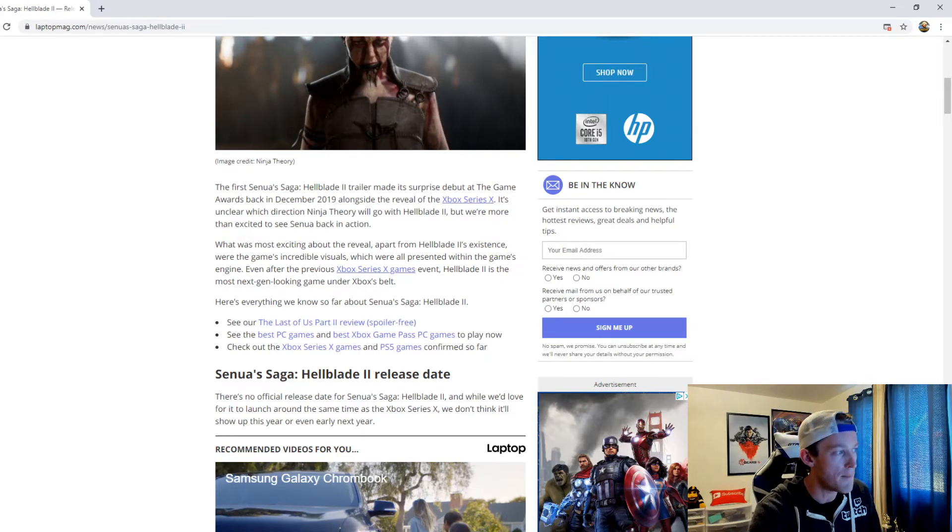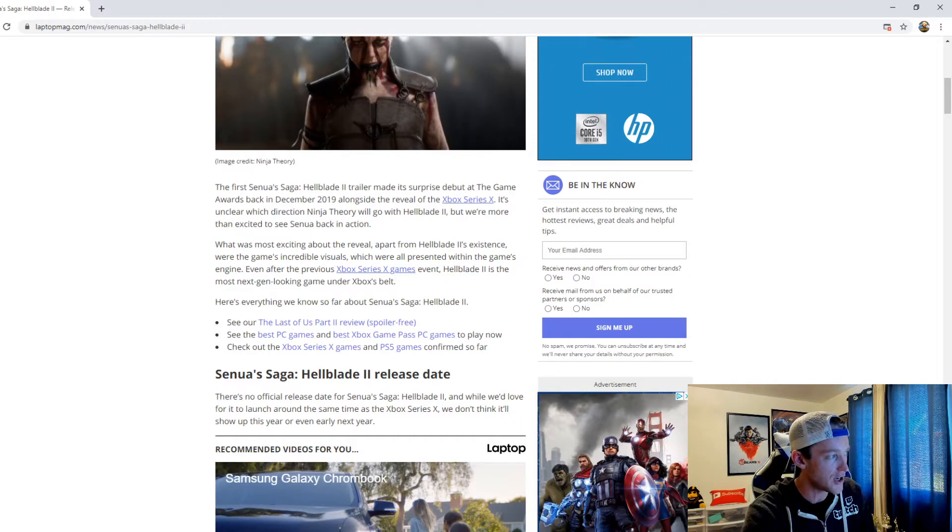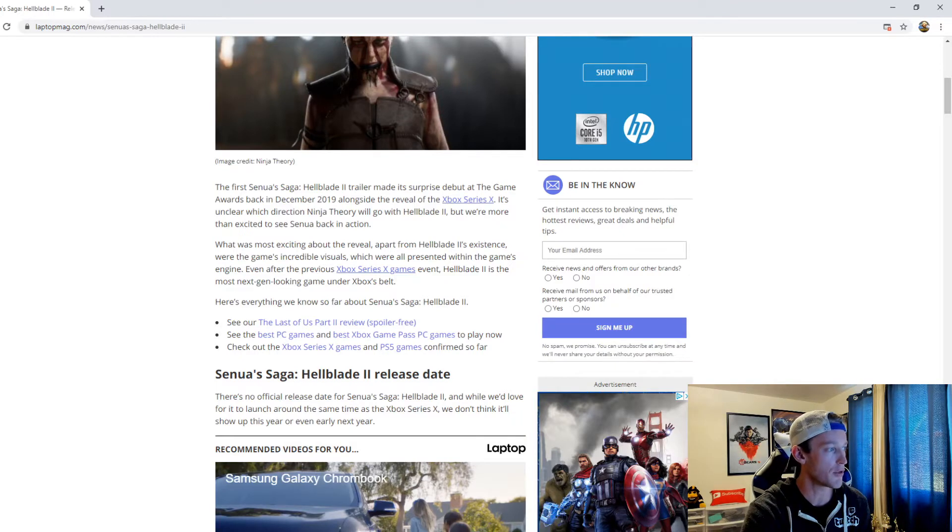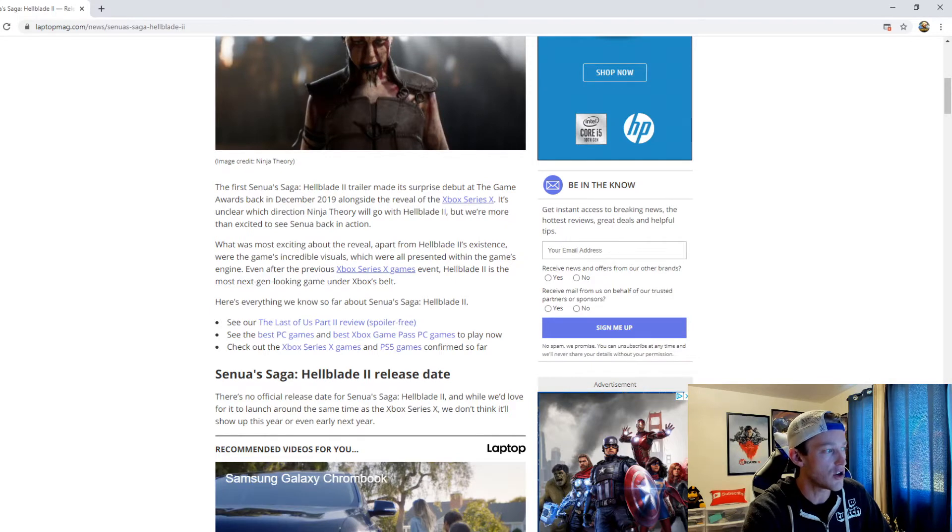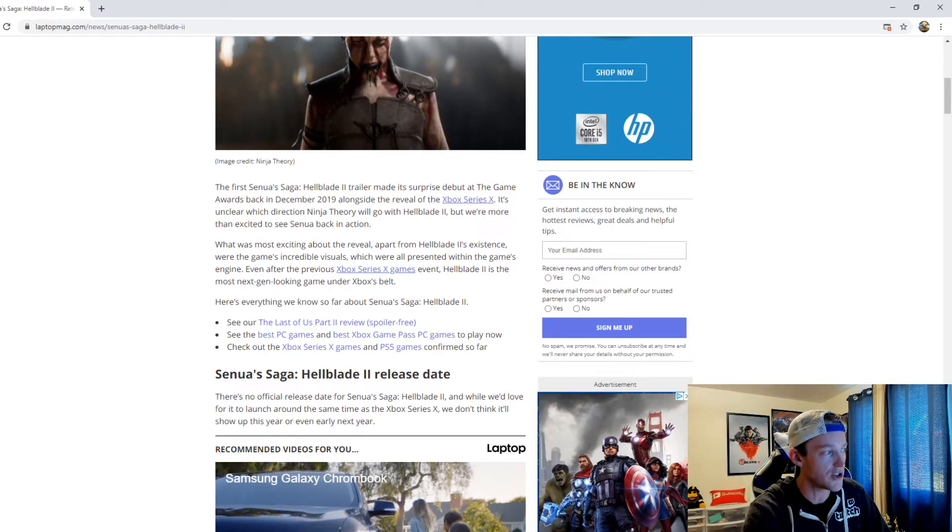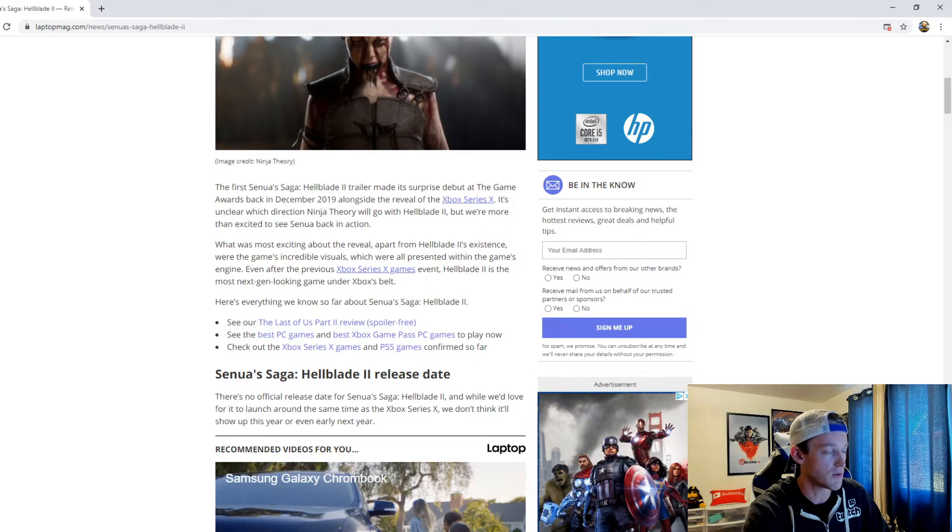What was most exciting about the reveal, apart from Hellblade 2's existence, were the game's incredible visuals, which were all presented within the game's engine. Even after the previous Xbox Series X games event, Hellblade 2 is the most next-gen looking game under Xbox's belt.